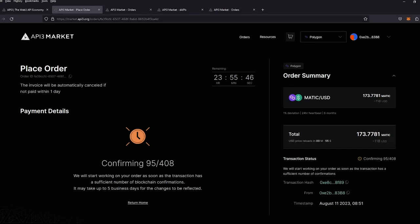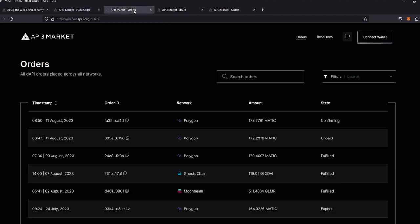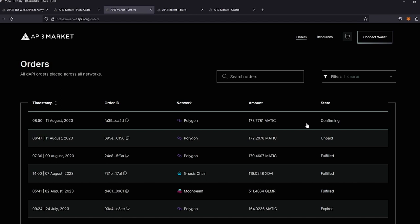While we're waiting for the confirmations, you can always check your order status in the orders tab here. This will take you to your latest order and you can see the order that has been completed. It is currently confirming. It'll wait for the confirmations are done to update the status.